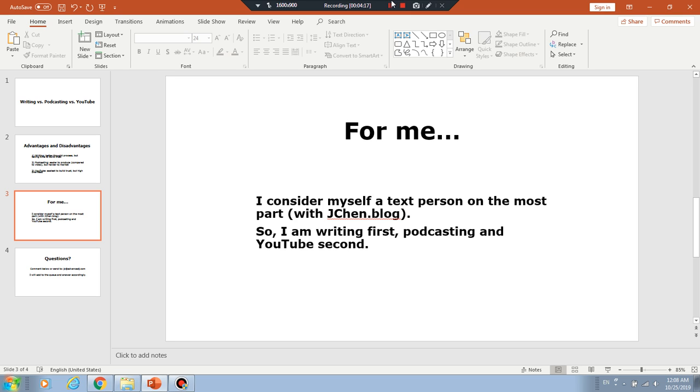So I am definitely a writing first person. Podcasting and YouTube second. Although I'm getting into YouTube and getting into podcasting as well, I have used Podbin for hosting my podcast. But that's Chinese content. But I plan in the future to do English podcast as well.